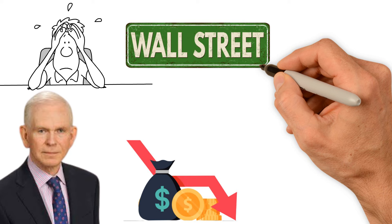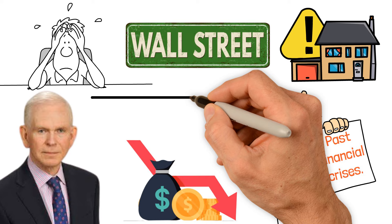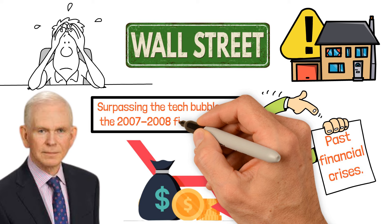Jeremy Grantham, a billionaire investor from Wall Street, is known for accurately predicting past financial crises. Now he's warning that the current real estate market worldwide is in a much bigger bubble than before, surpassing the tech bubble and the 2007-2008 financial crisis.